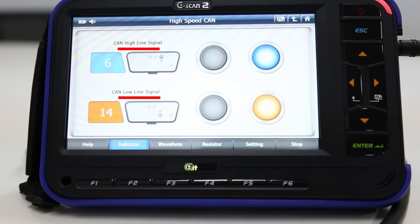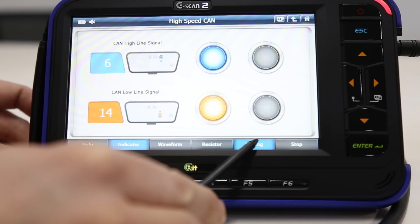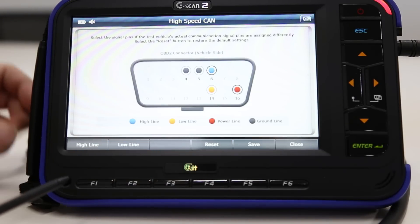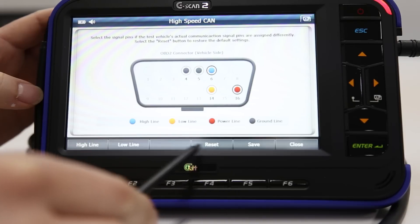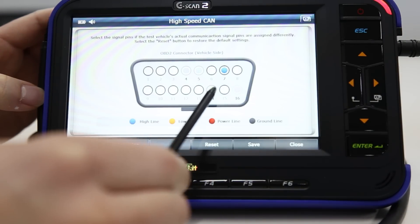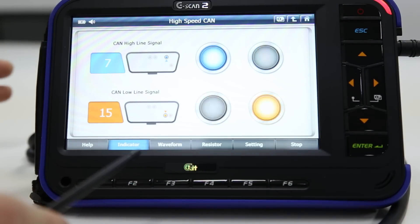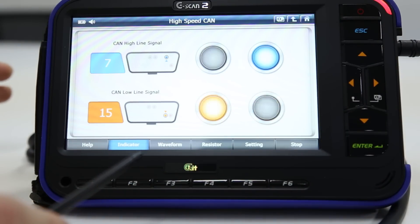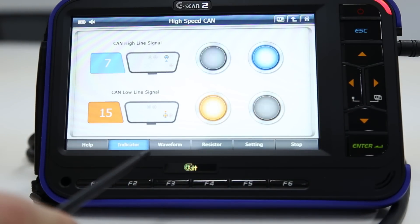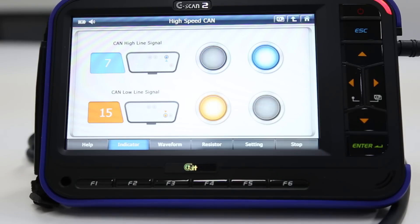On the left side, it displays the high and low signal pin numbers. You may switch the pin location in settings. The default setting for the high line is pin 6 and the low line is pin 14. If the CAN line is in properly working order, these indicators will blink. This is a fast check to see if there is a CAN signal, but please keep in mind that it does not represent the correctness of the signals.